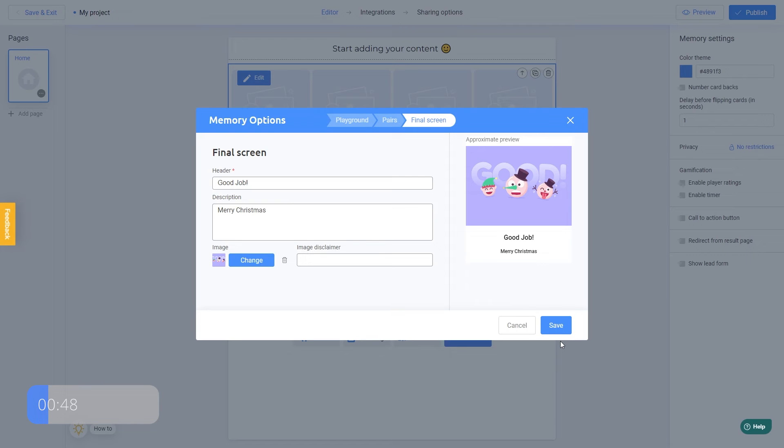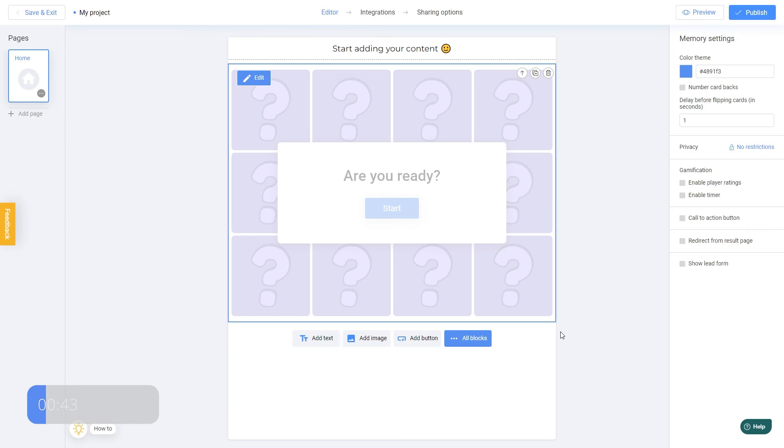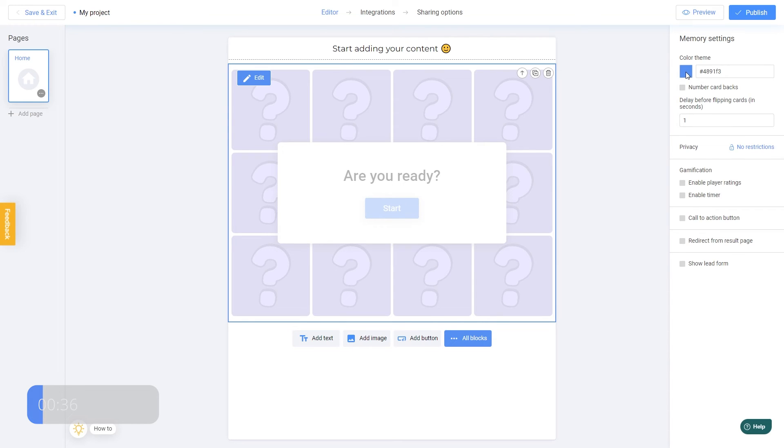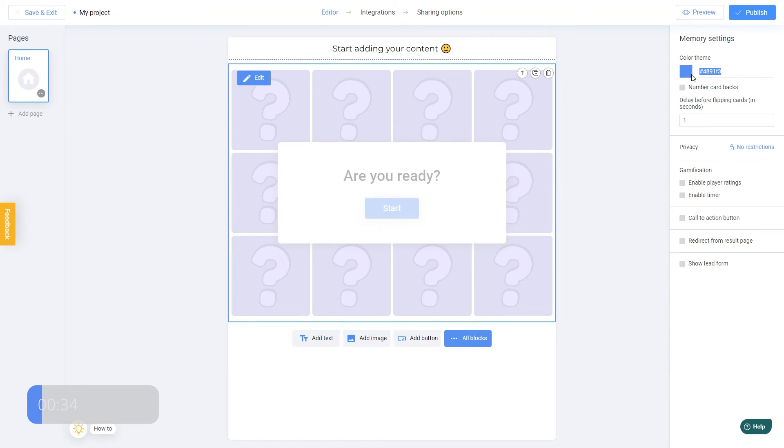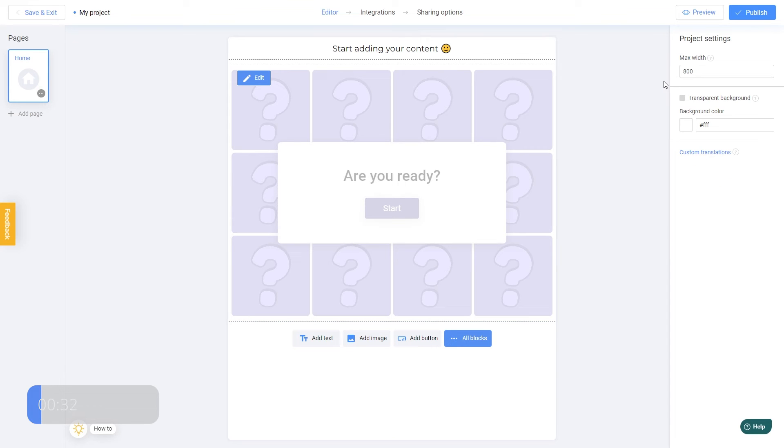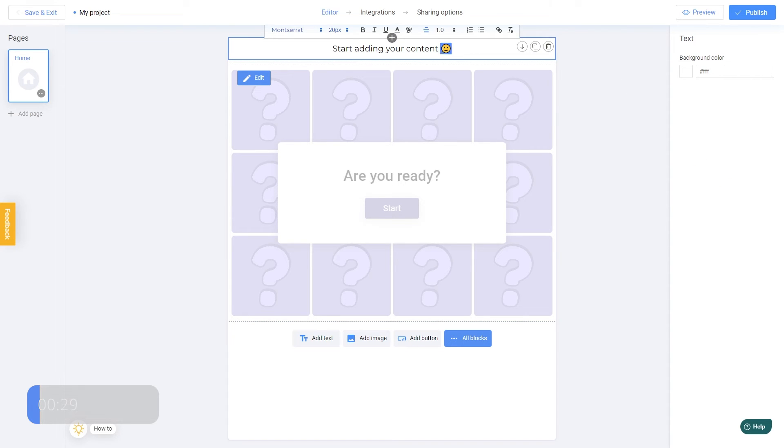Our game is ready. Let's save the changes by clicking Save. At this point we can publish our game, but let's make a couple more changes to make it look a bit better. I'll change the color theme to purple and we'll also make a small header to make this game look more adorable.